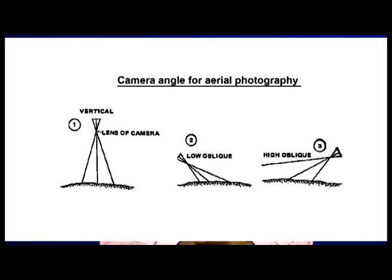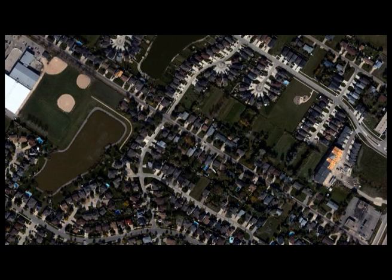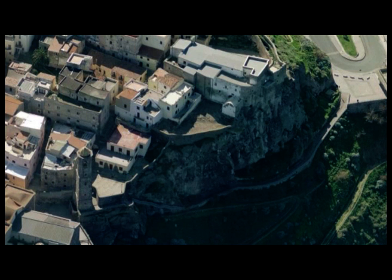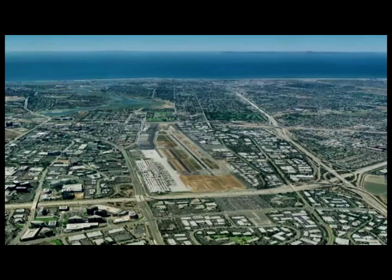Camera Orientation: camera angle for aerial photography can be either vertical or oblique. Vertical photographs are taken with the camera pointed straight down at the ground, often through a port hole in the bottom of the plane, while oblique photographs are taken with the camera pointed other than straight down, usually out a window. High oblique photographs are ones that include the horizon, whereas low oblique photographs do not.